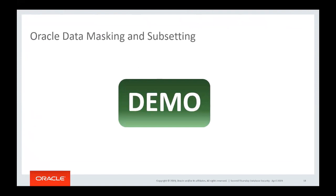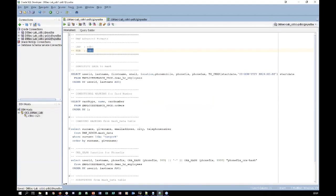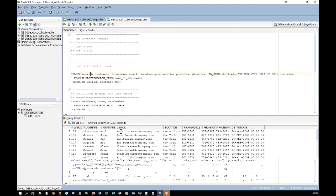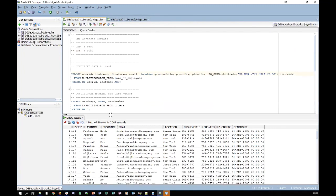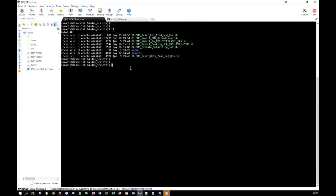The demo uses two databases — PDB1 and PDB2 — which contain exactly the same information. Querying the sensitive data shows: user ID, last name, first name, email, location, phone mobile, phone fix, phone fax, and start date. To mask this, a script will be generated. An ADM has already been exported as an XML file, which will be imported using a simple script.